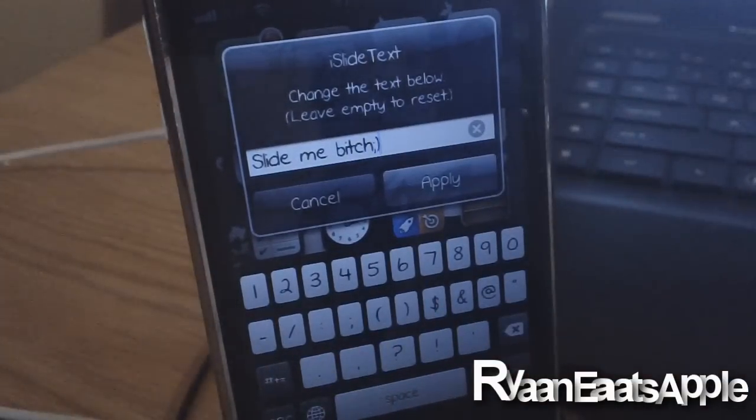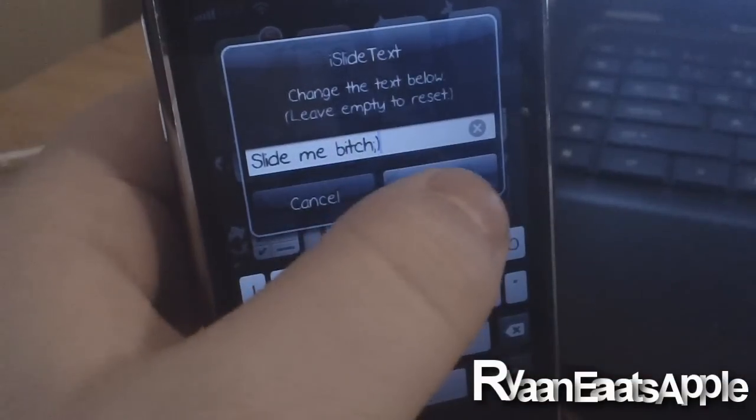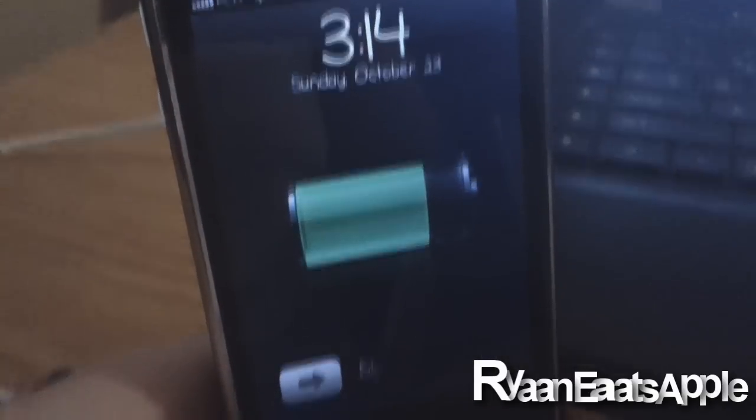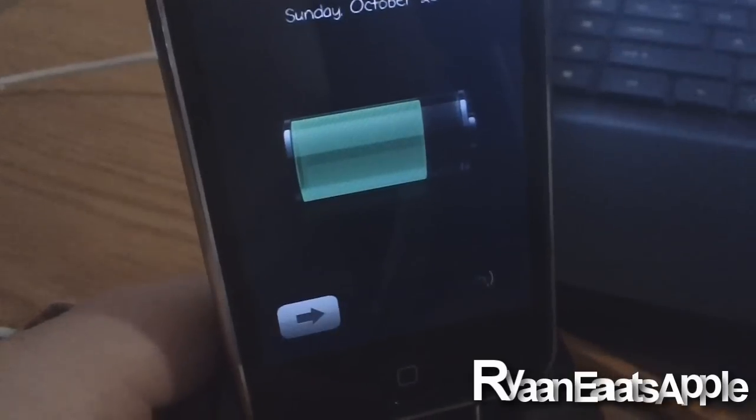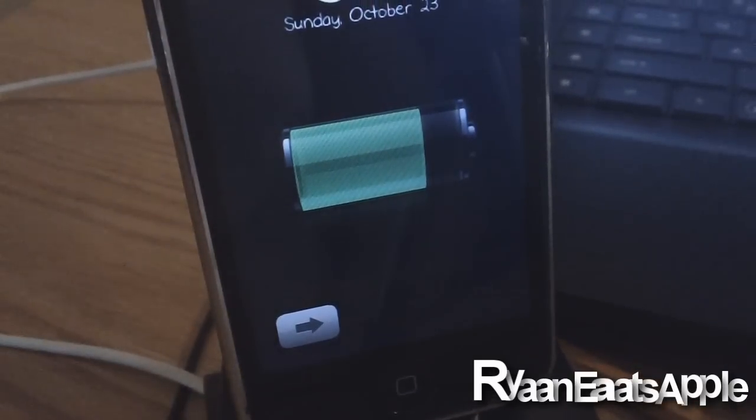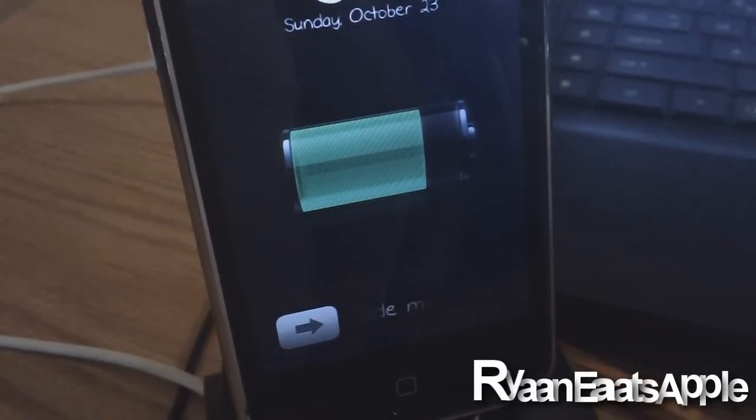You can click apply and it should automatically lock your screen. You will see right there at the bottom it says 'slide me bitch' - the custom slider I chose to write.